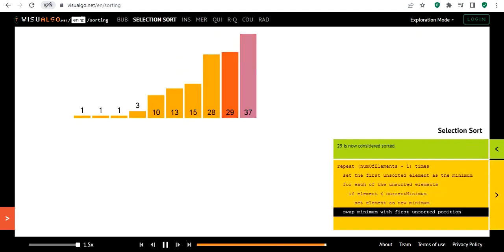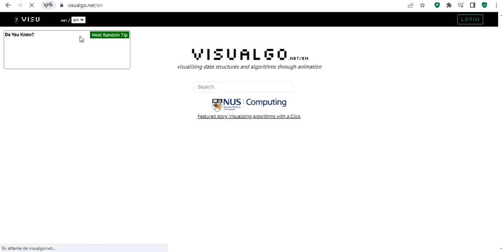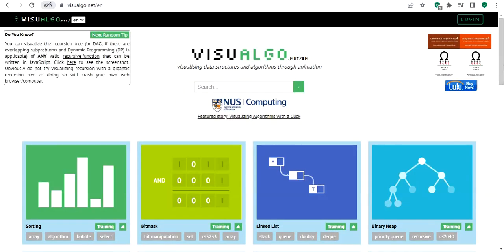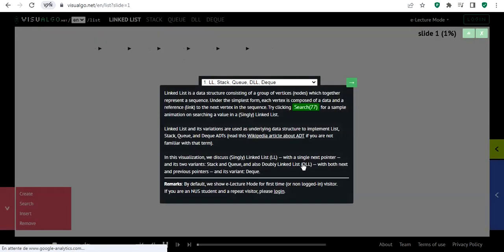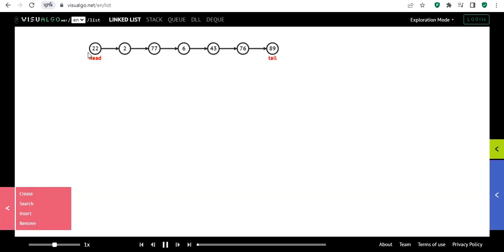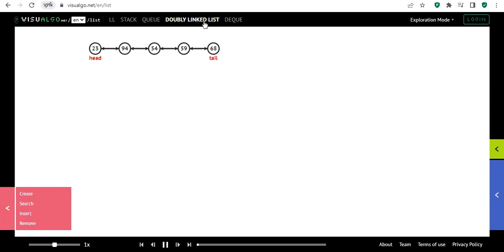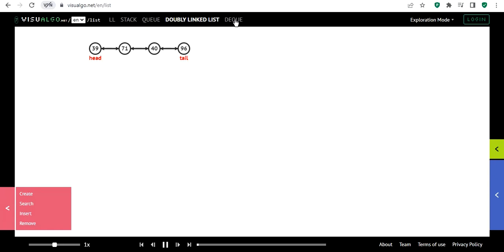There are different types of sorting and you will study some of them this year. Now let me go back and show you the linked list section. Same thing — we have information here. We have a linked list with some values, and at the top we have linked list, stack, queue, and doubly linked list options. This current one is a singly linked list.